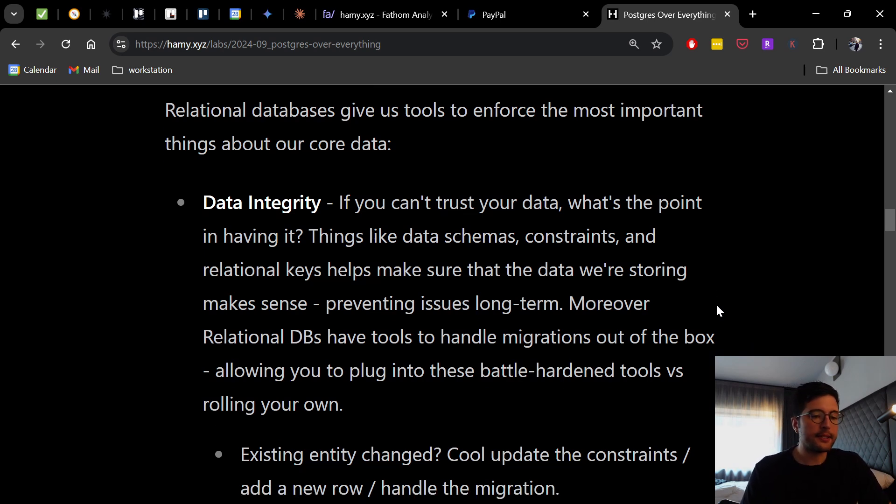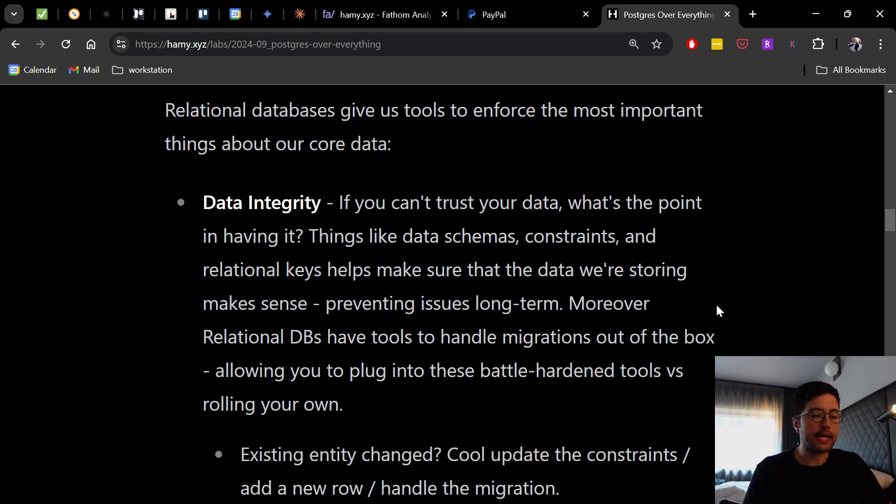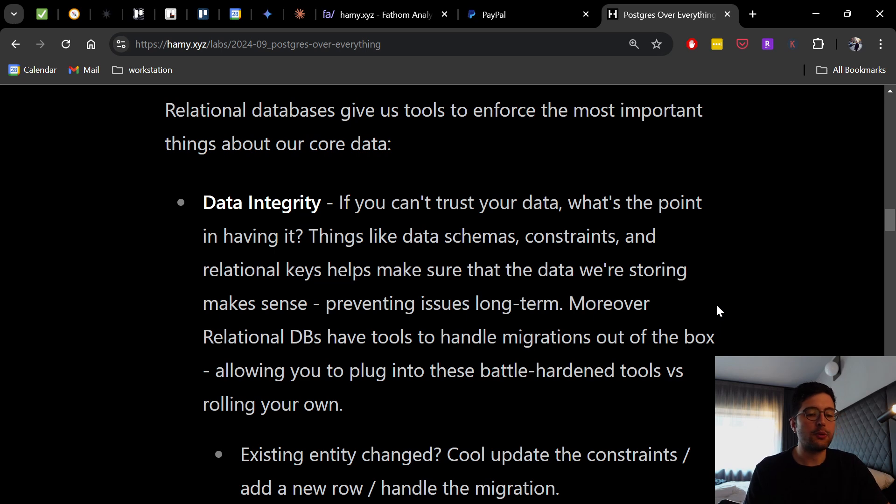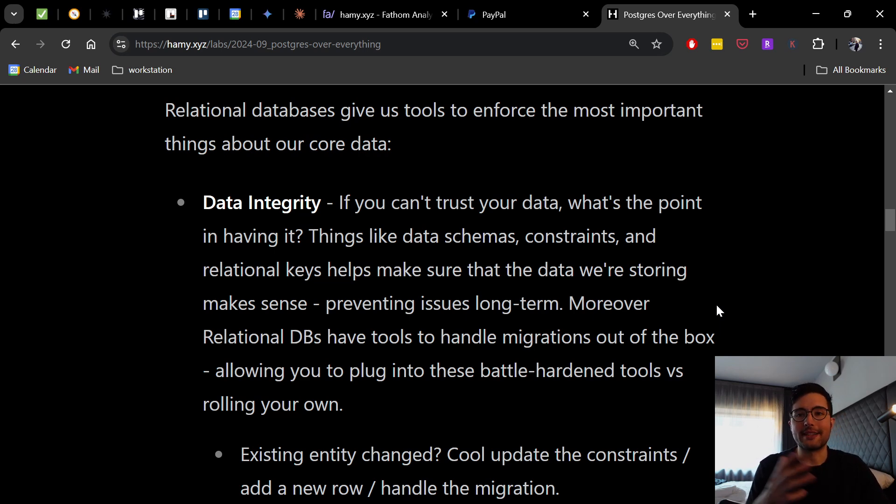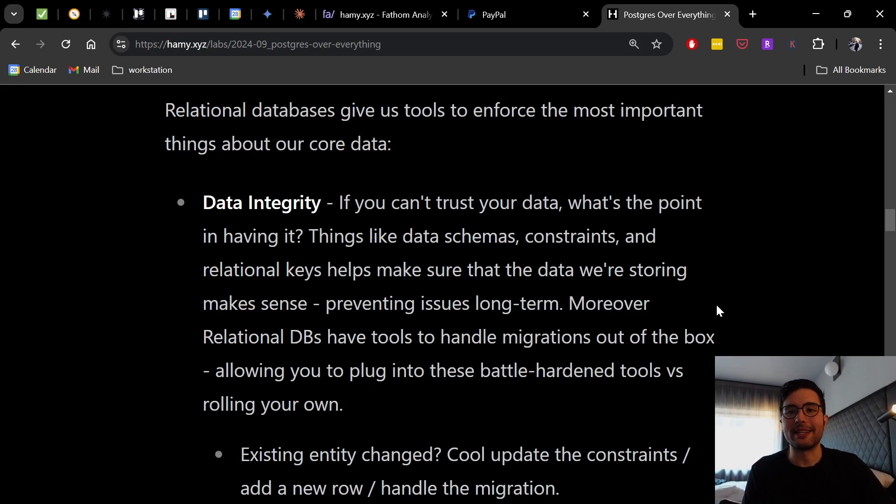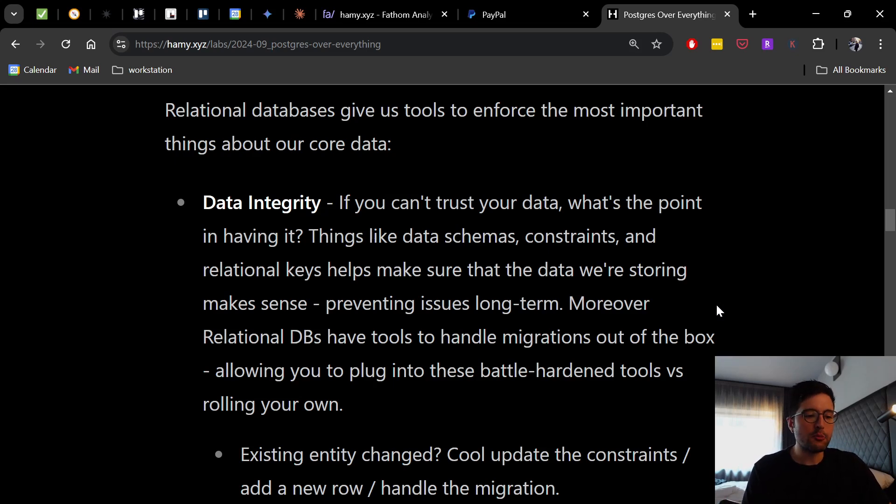So the first thing it does is it gives us some more data integrity. If you can't trust your data, what's the point in having it? Things like data schemas, constraints, and relational keys help make sure that the data we're storing makes sense, preventing issues long term. Like if you think all of your data is nice, but then it turns out that 30% of it is garbage, then what's the point in even having it?